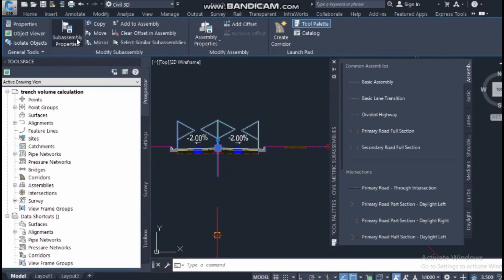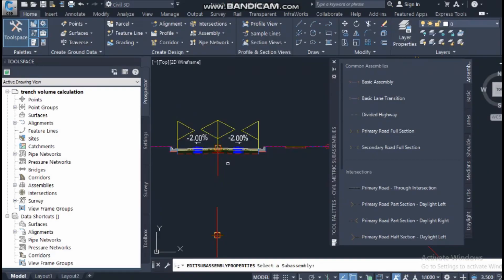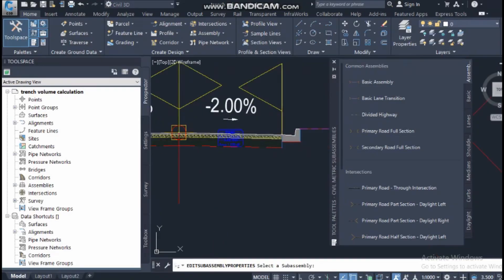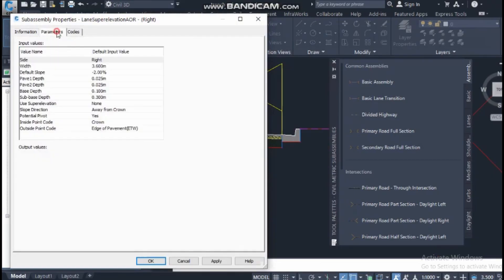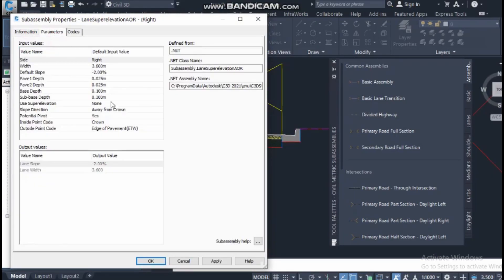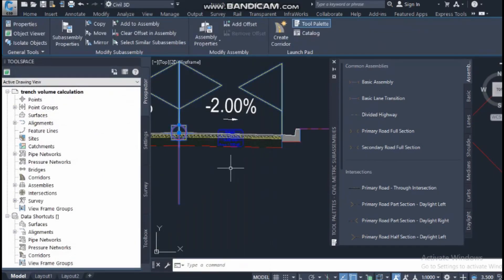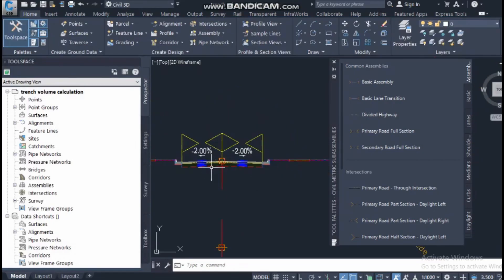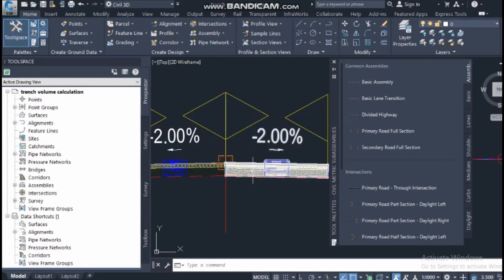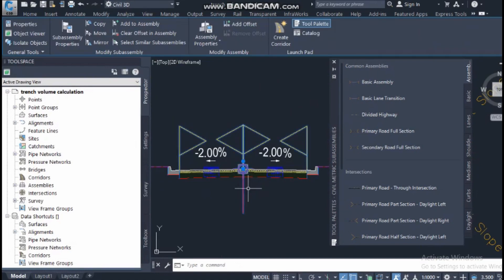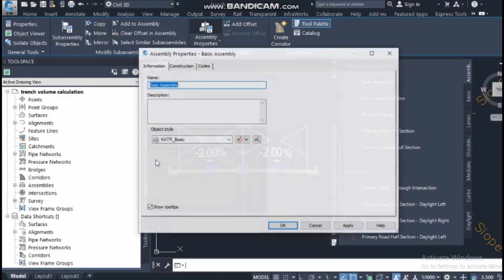From the assembly properties you can make changes. It's asking you to select an assembly. The parameters for what you selected — such as 3.6 width, minus 2% slope — are shown here. You can check many things here. We will come back to this and discuss it in detail.